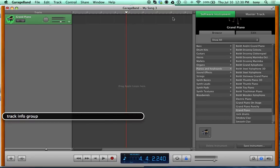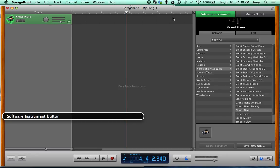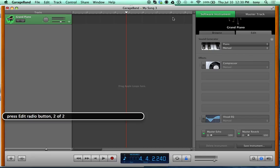Let's go into Track Info. Interact with it and you'll hear Software Instruments, Master Track, and Browse/Edit tabs. It's on Browse right now. To get to your effects, press the Edit radio button — that's two of two — using VO-Space. There's also a Help button if you need extra help. The Sound Generator group is where your instruments will be.